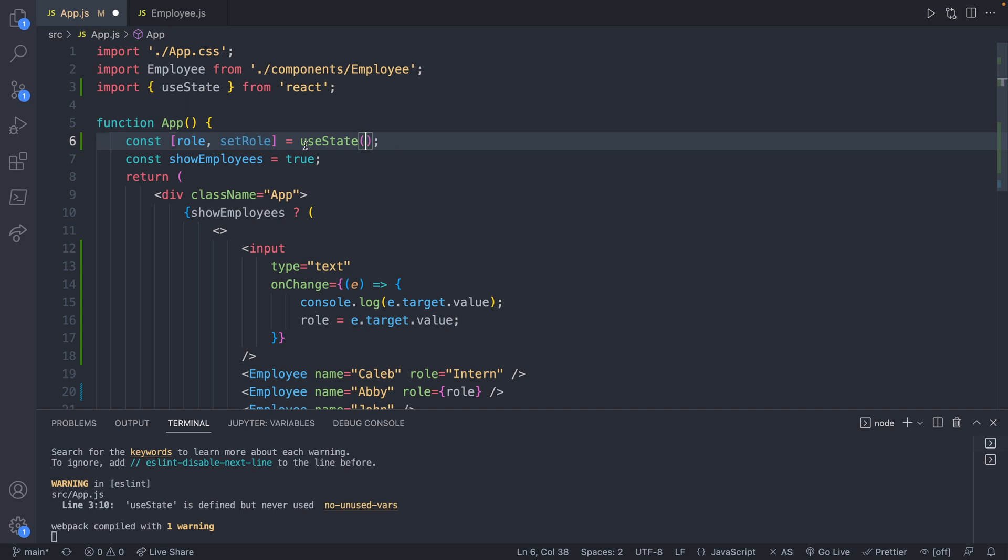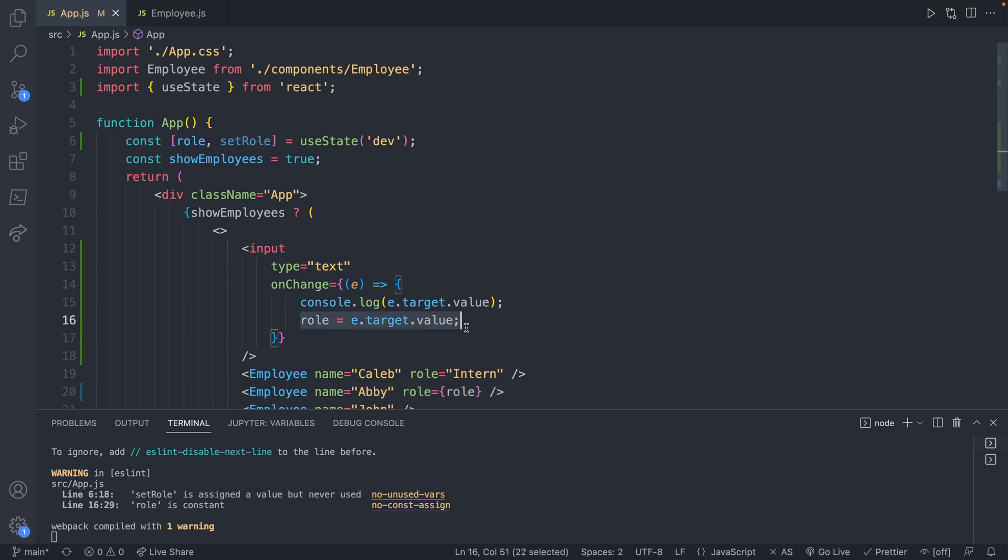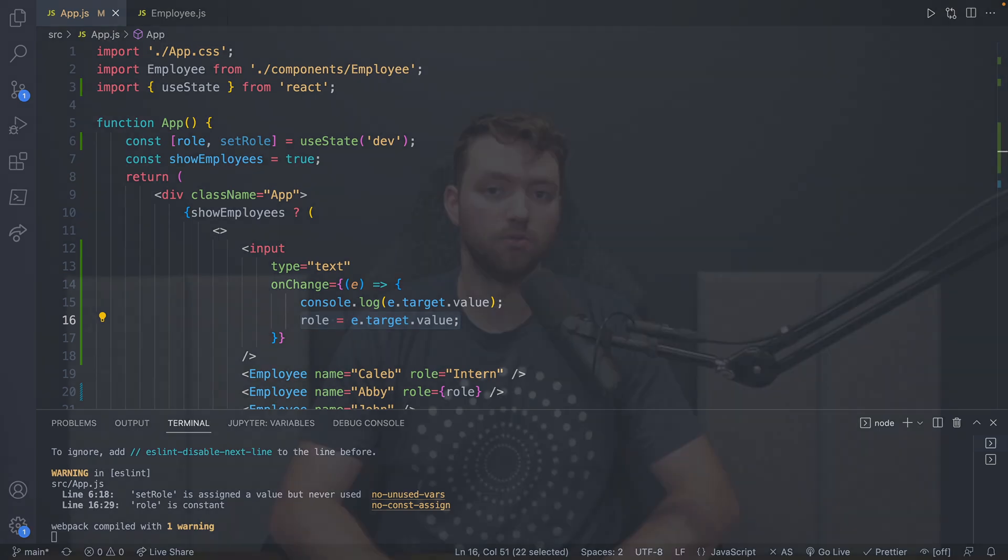Now the use state, this is going to take any default value. So where we used to assign dev, we now put it in here, right here. We don't need to change role down here because it's already associated to that variable. But you can see the set role is slightly dimmed because it's not being used. We need to use that function instead of assigning it a value. Number one rule of state is you never assign a value to the variable directly. You always go through set whatever the state is.